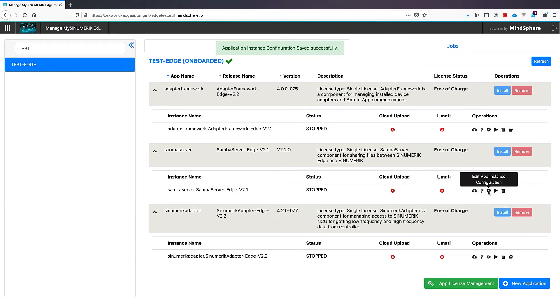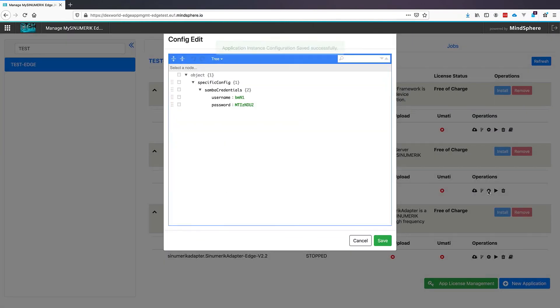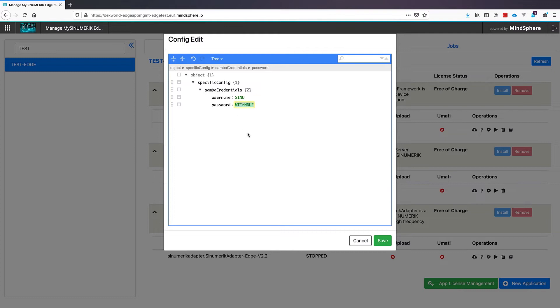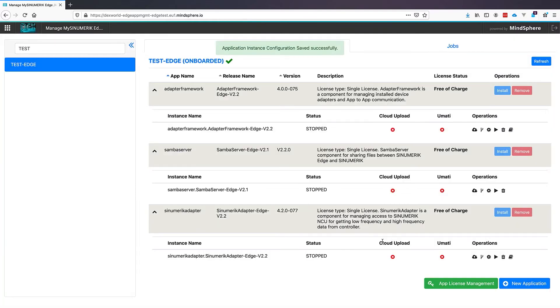Now we will start with the configuration of our Samba server. Here we have to choose a username, in our case we choose Xeno and the password. Important is, the password needs to be 8 characters, small and big letters and some symbols. Also here we click Save to save this configuration.